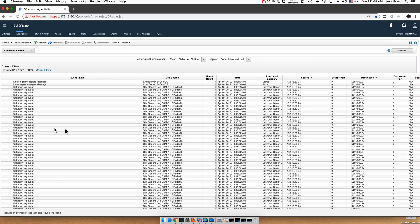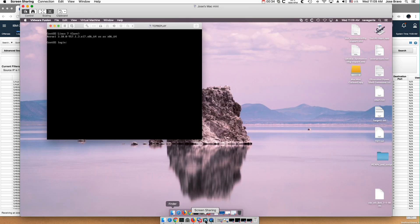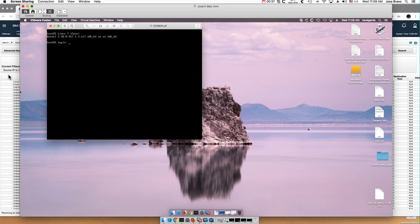In this case, we see that we get a bunch of Linux logs that are unknown until they hit the threshold in which QRadar says okay, I know what those are, and that's a Linux server from CentOS. It got it quite right. This is actually from this machine here, which is CentOS.